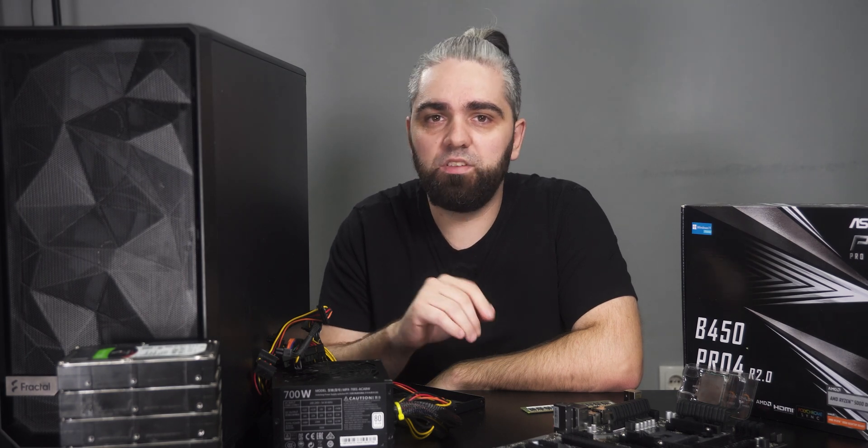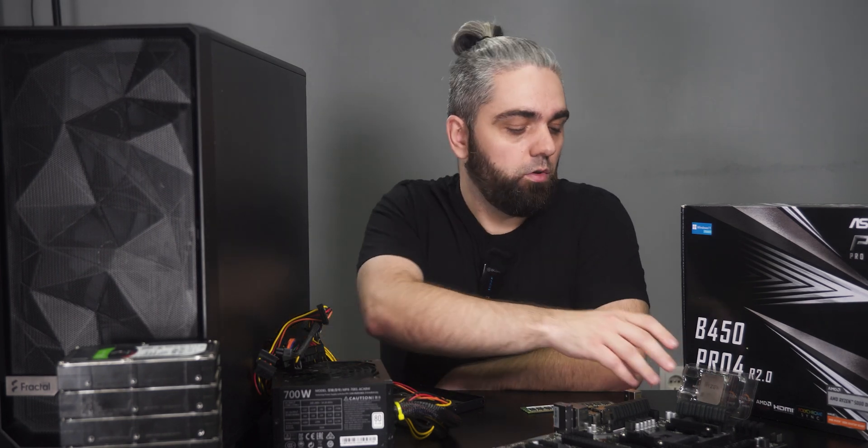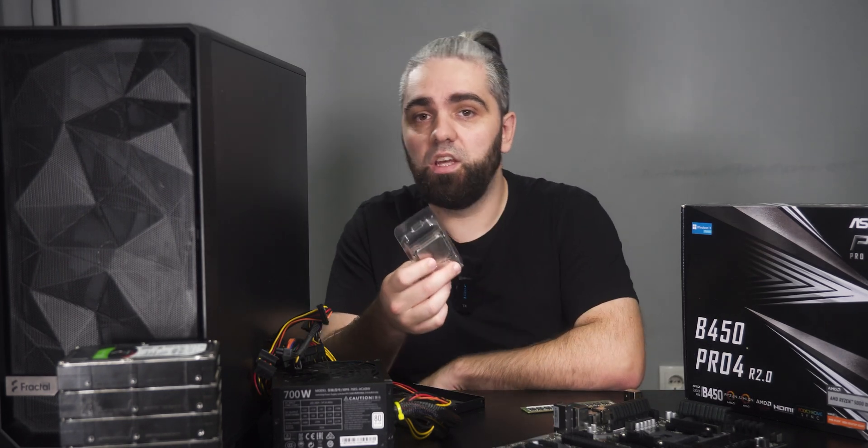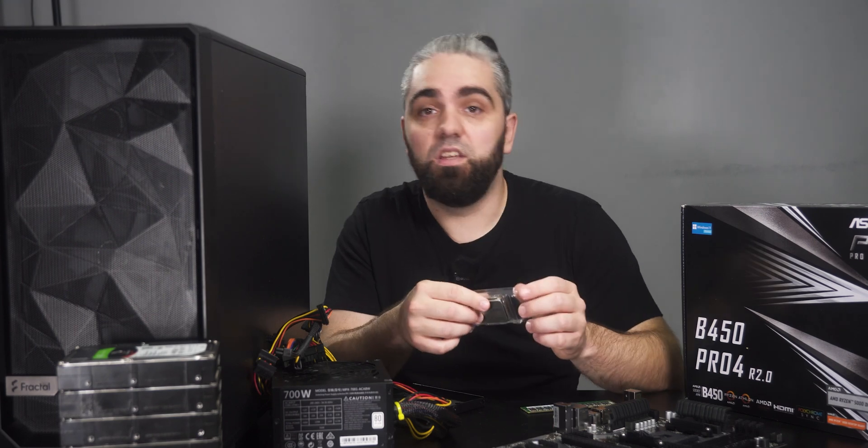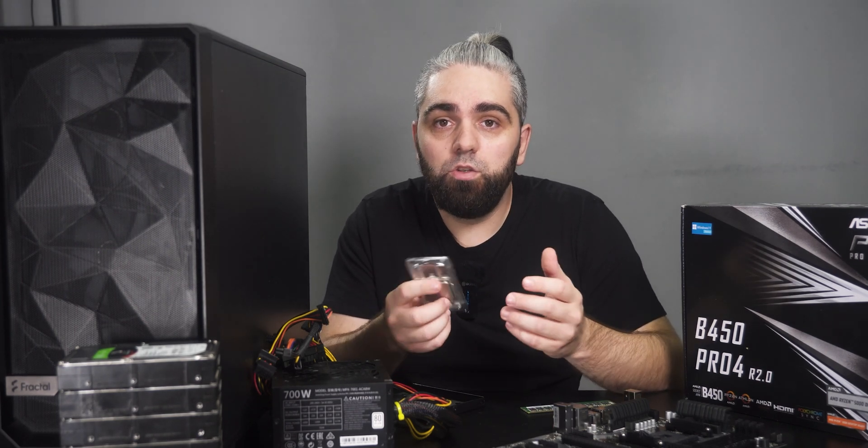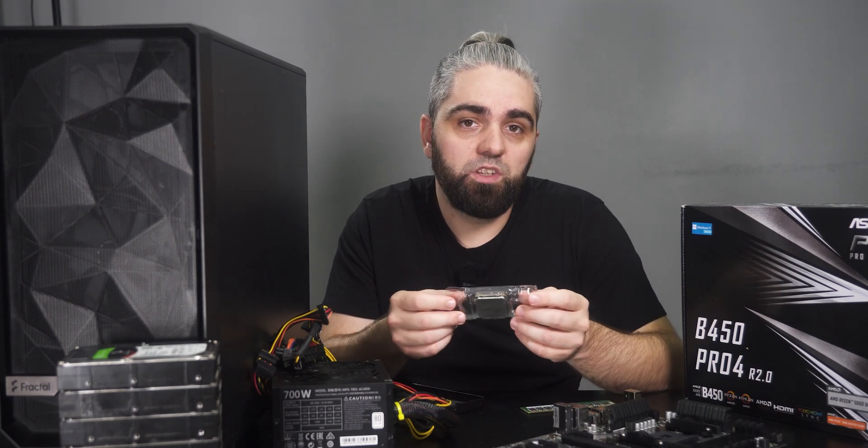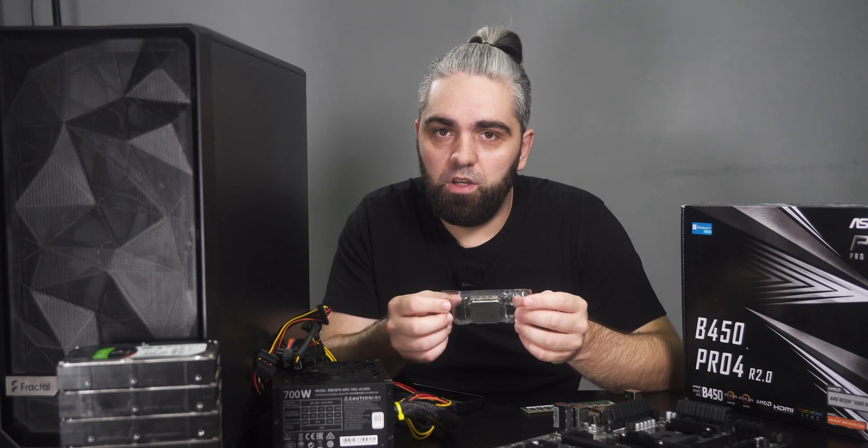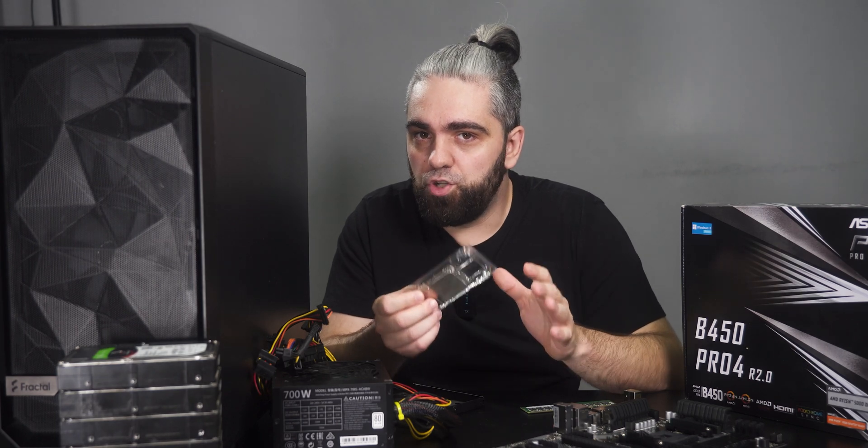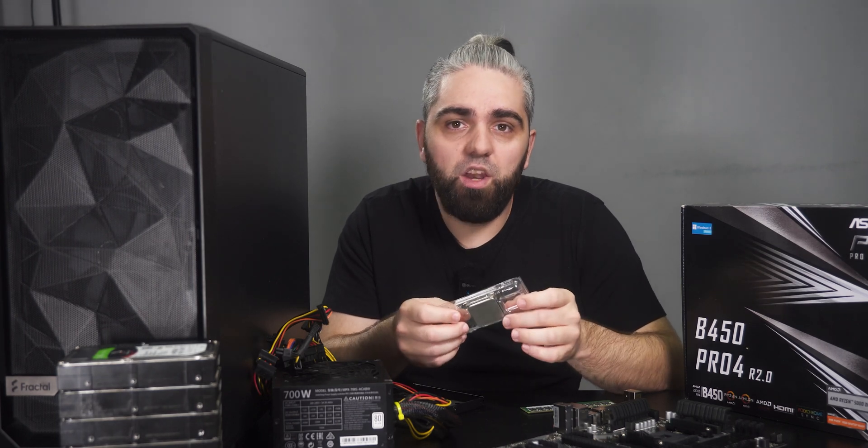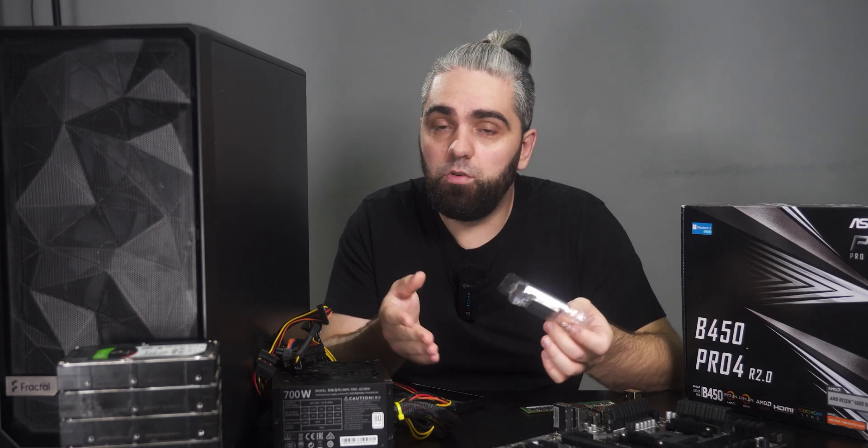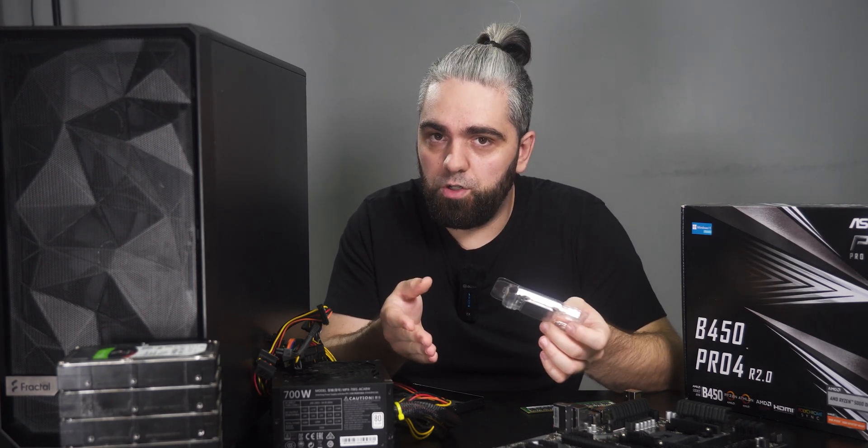However, always double check on the official site to confirm if the specific model supports ECC. For the ECC to work, you also need a processor that supports it. On the consumer grade side, look for a Ryzen CPU that supports ECC. And on the server grade side, you can choose whatever you want. But if you're aiming for a budget option, an older Intel Xeon can be a good option.